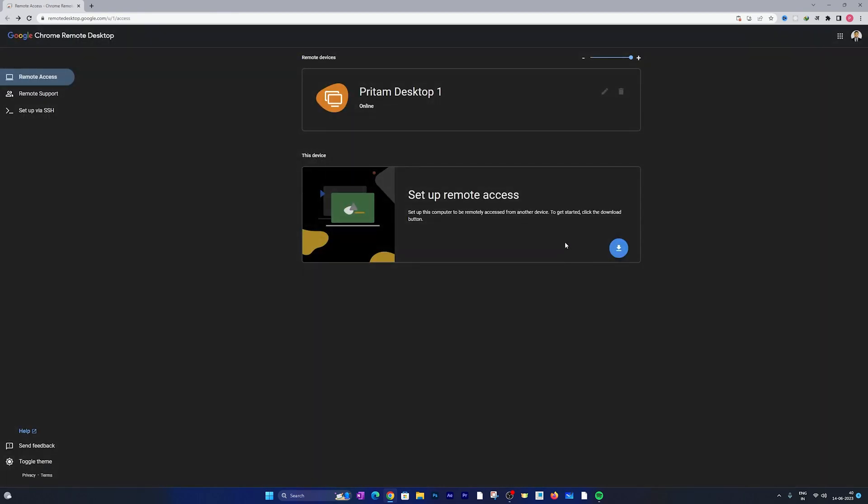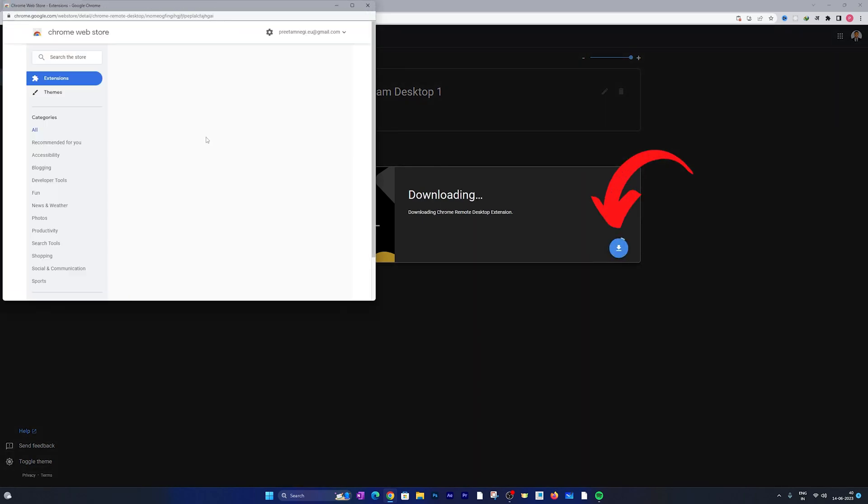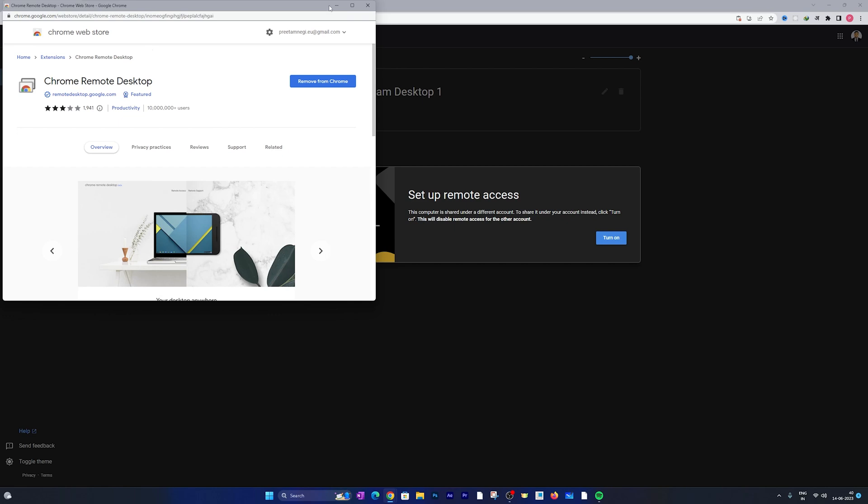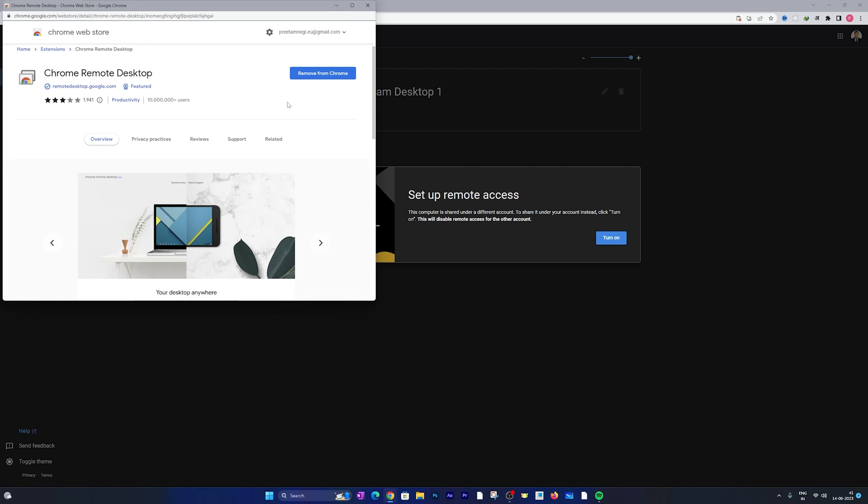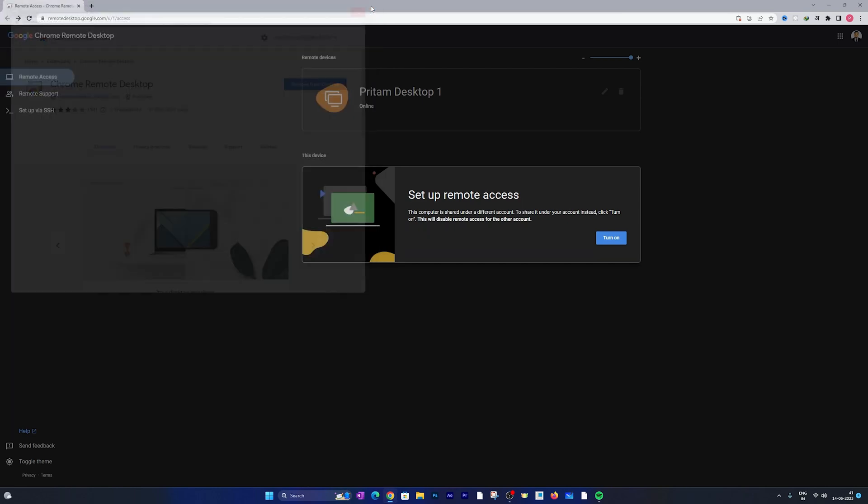But before we go in depth let me quickly install it so that we can improve our overall experience. Let me click here on download and again it will download an extension which is the exact process as we performed in our first PC. And here we go, here we can see we have installed it.